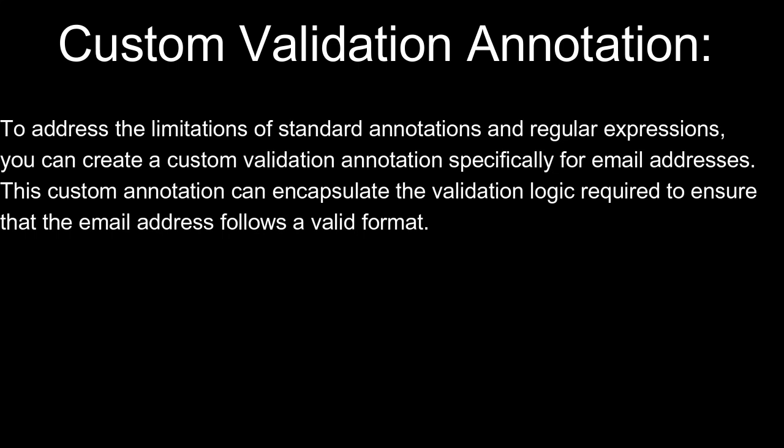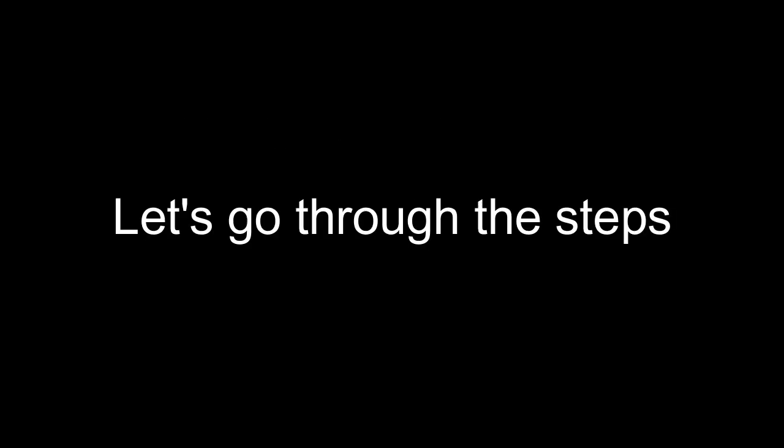Custom Validation Annotation: To address the limitations of standard annotations and regular expressions, you can create a custom validation annotation specifically for email addresses. This custom annotation can encapsulate the validation logic required to ensure that the email address follows a valid format. Let's go through the steps.